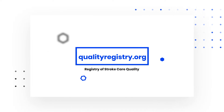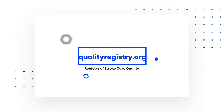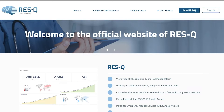Welcome to the new Rescue platform, qualityregistry.org. In this tutorial, we will guide you through the new platform, the registration process, give you an overview of the platform, how to enter the data, review feedback, and website navigation.